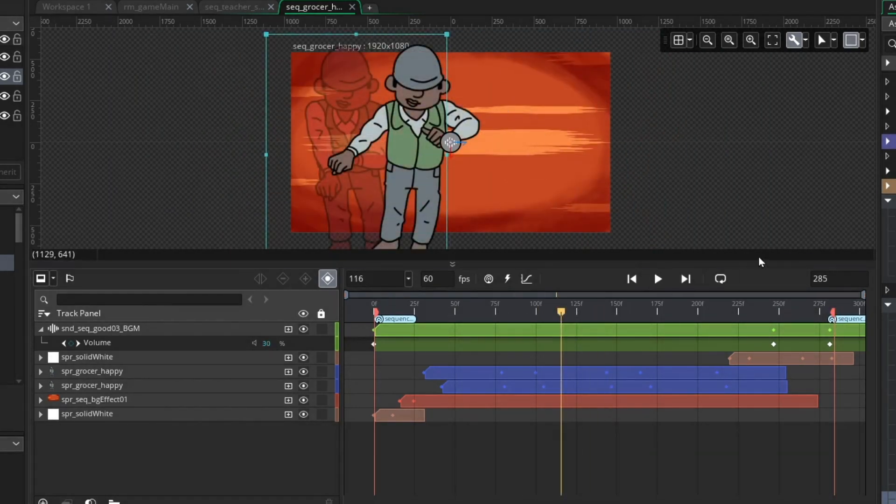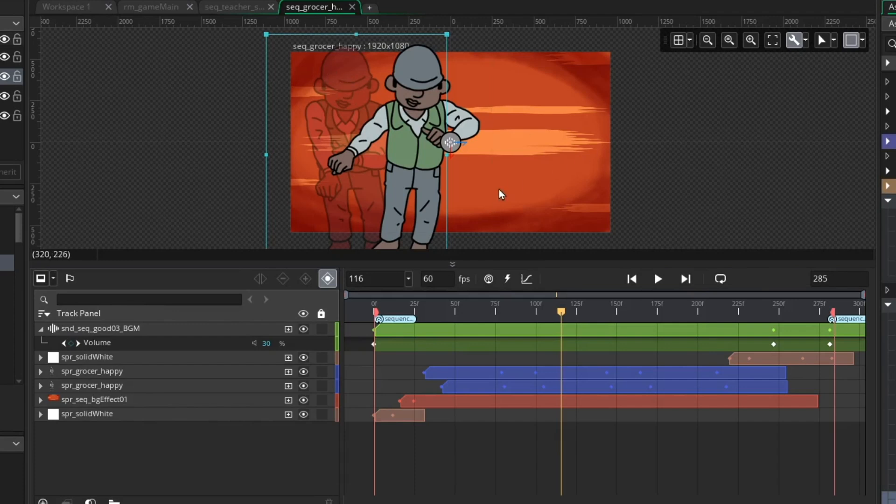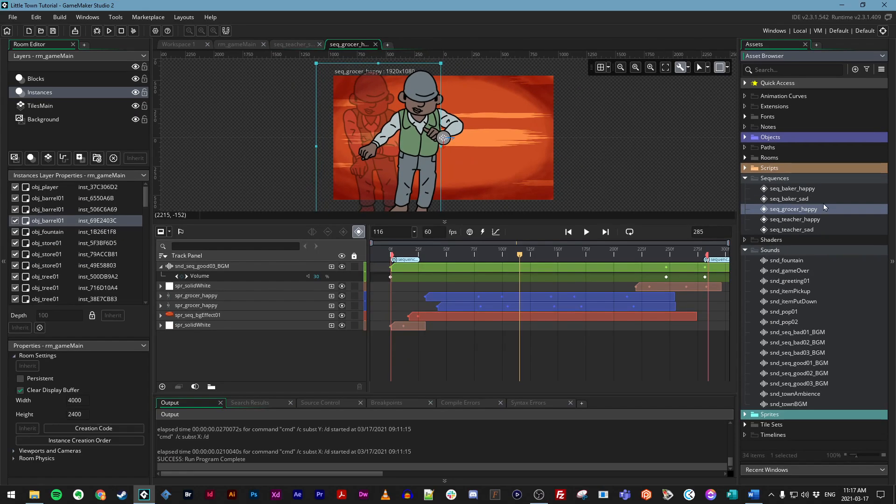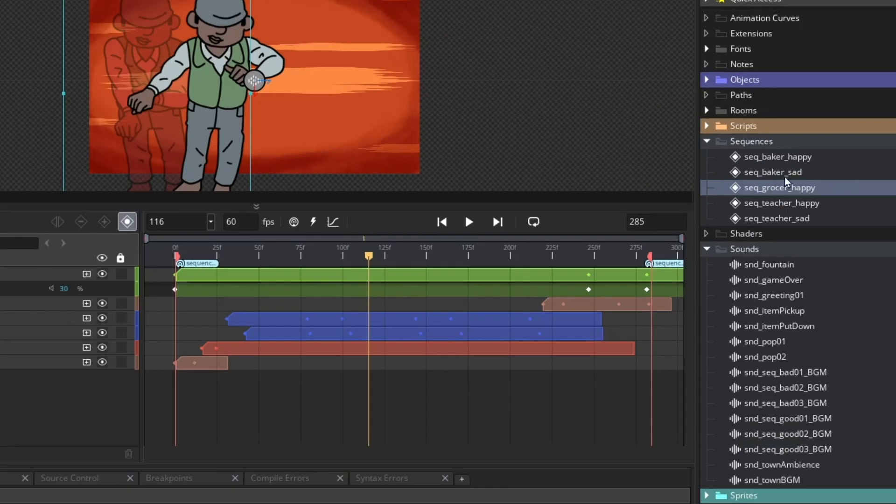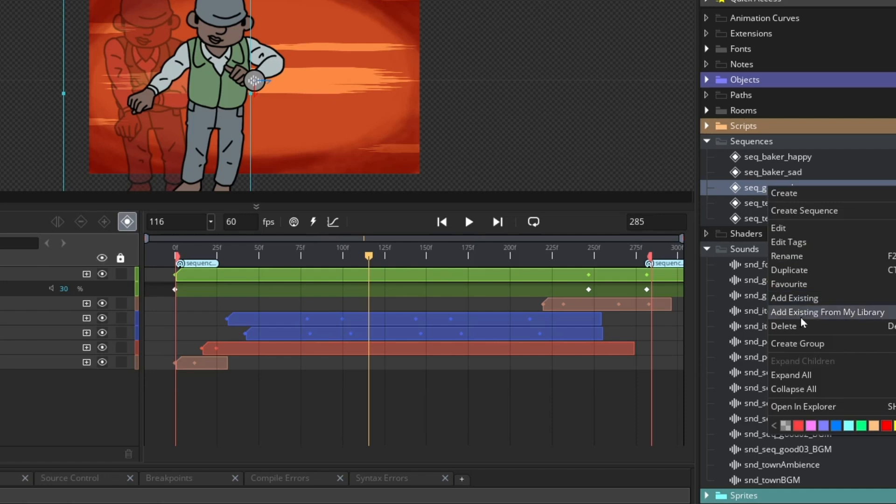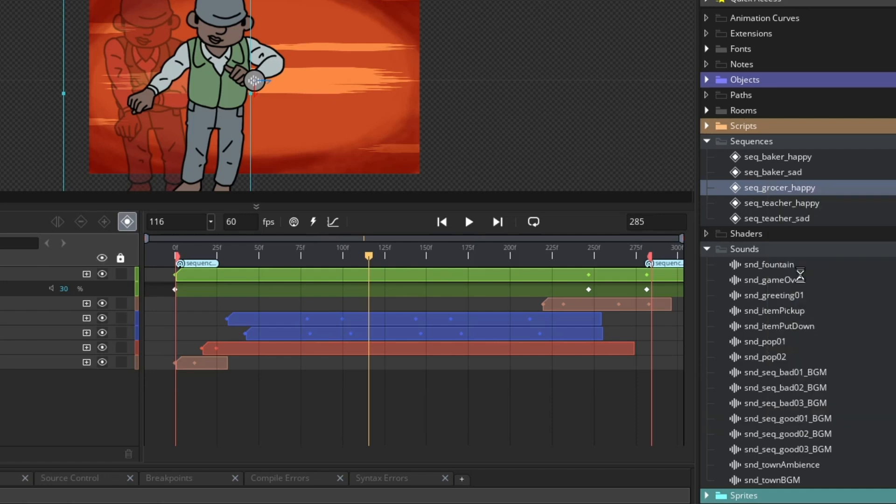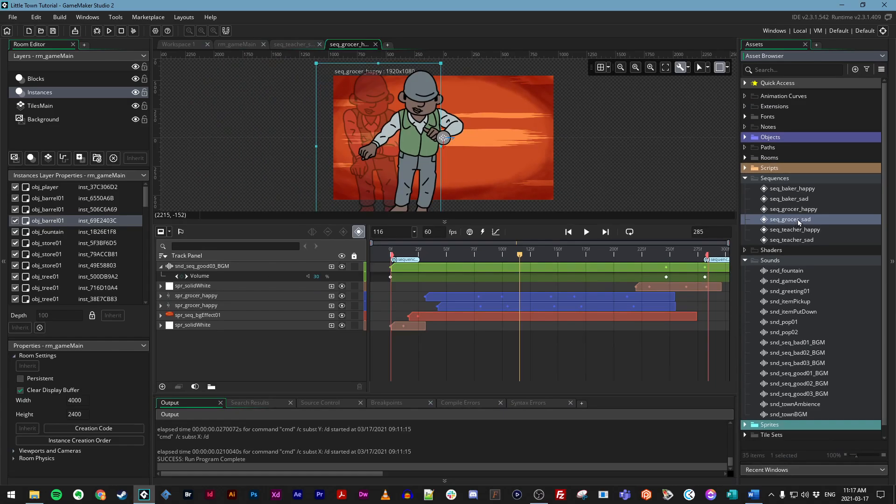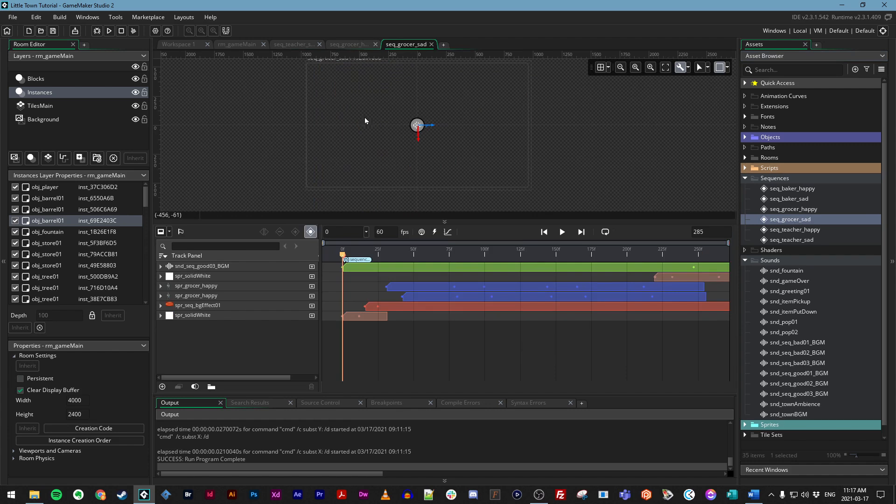Now, the last sequence you need to create here is the sad one for the grocer. So let's go ahead and duplicate something. You know what? Let's just duplicate this one. We have the happy one. Because I like the length of that. The 285 frames will be good. So in the asset browser, I'm going to go to the seq underscore grocer underscore happy sequence that we just made. We'll right click on that. Choose duplicate. And let's rename this to seq underscore grocer underscore sad.